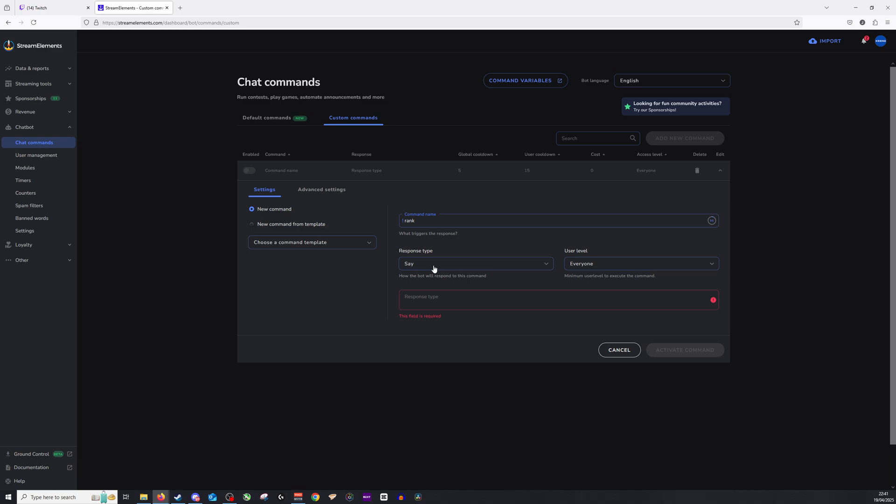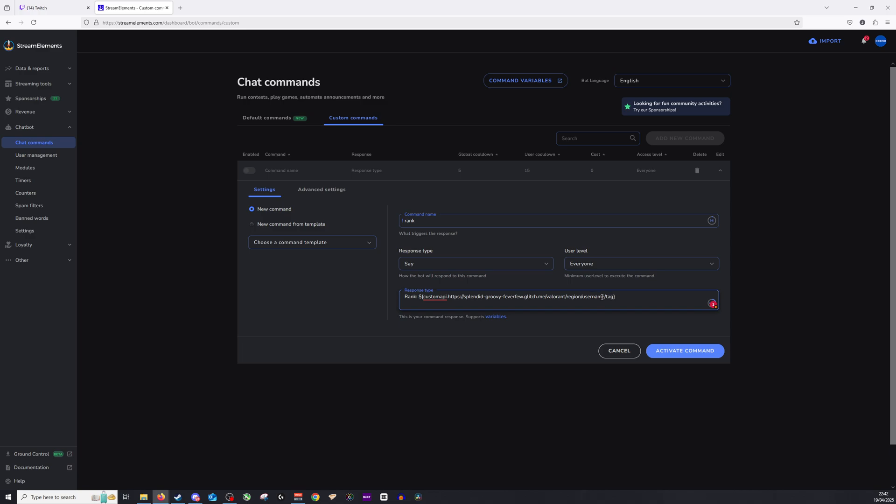Okay. You'll then want to go down to the response type, and I'm going to put this here. Make sure to pause and copy-paste this into your box. You will want to make some amendments. And the amendments are username and, of course, tag.